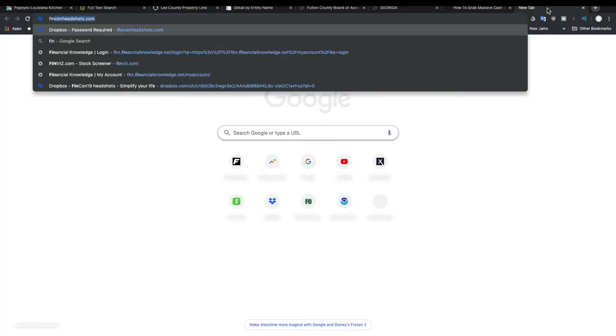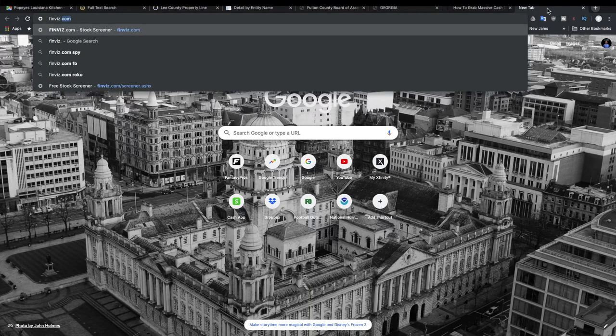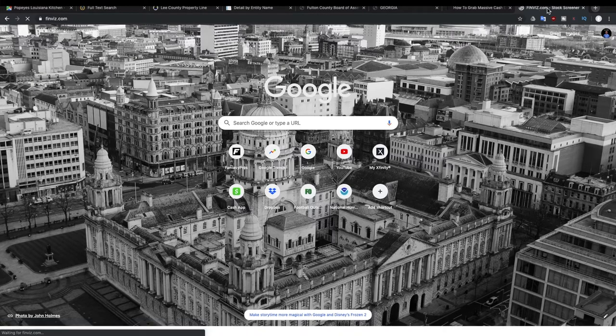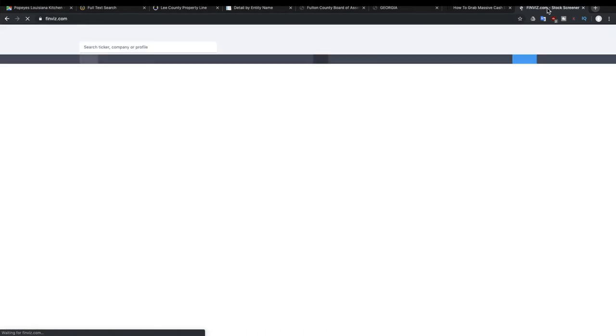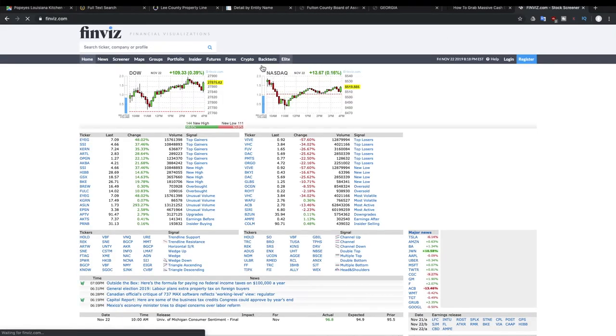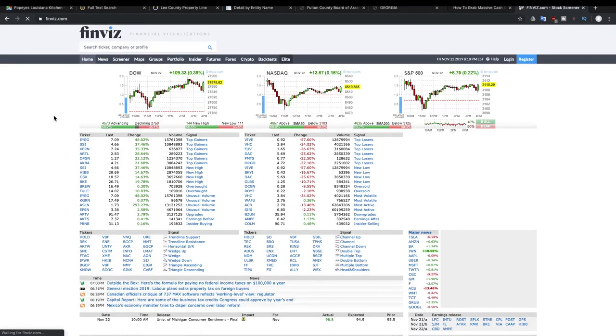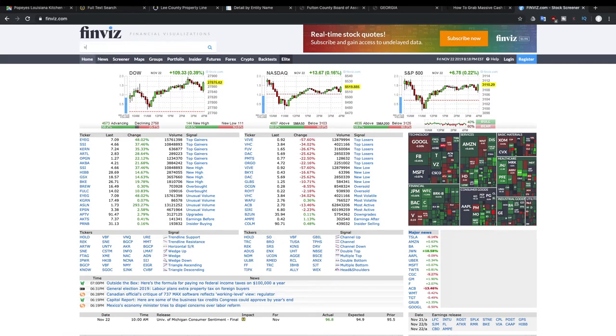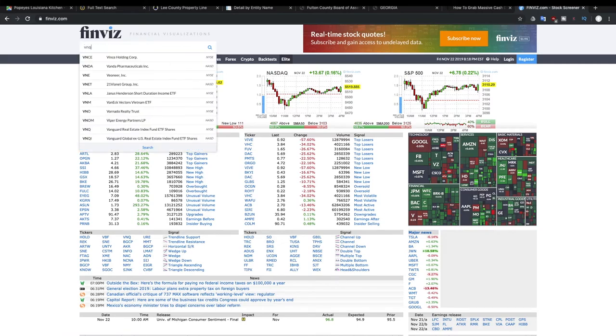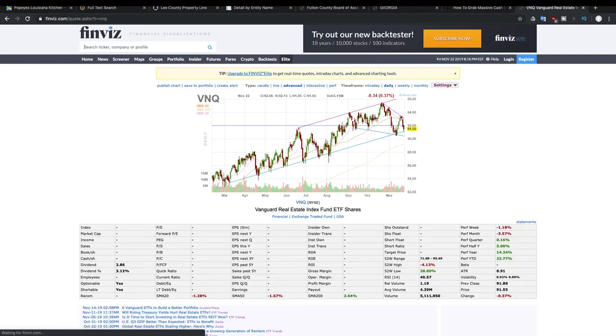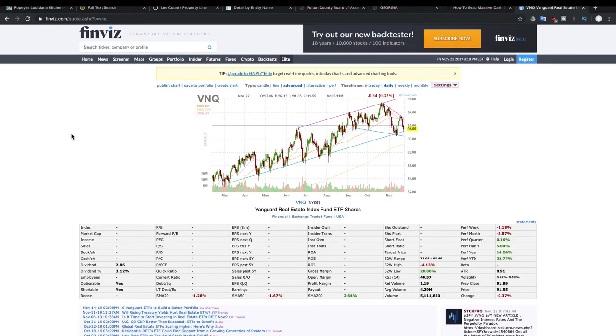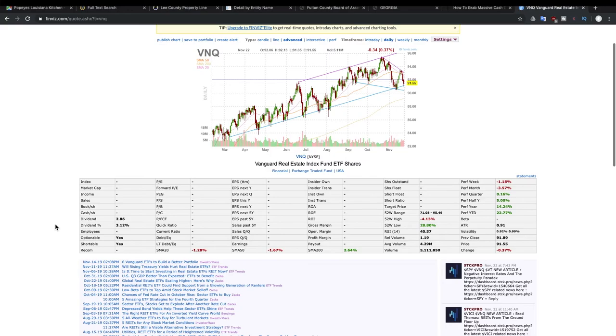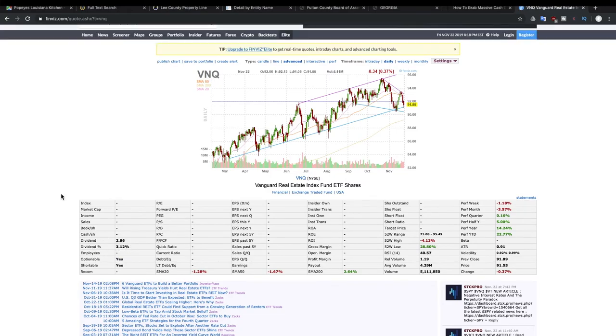And if we were to look it up right now, this is another website that I like to use, finviz.com. You can search any company and you can get just detailed information about this specific ticker. And so when we search VNQ, we can see that this REIT ETF actually pays a dividend of 3% per year, a $2.86 dividend, which is paid quarterly.